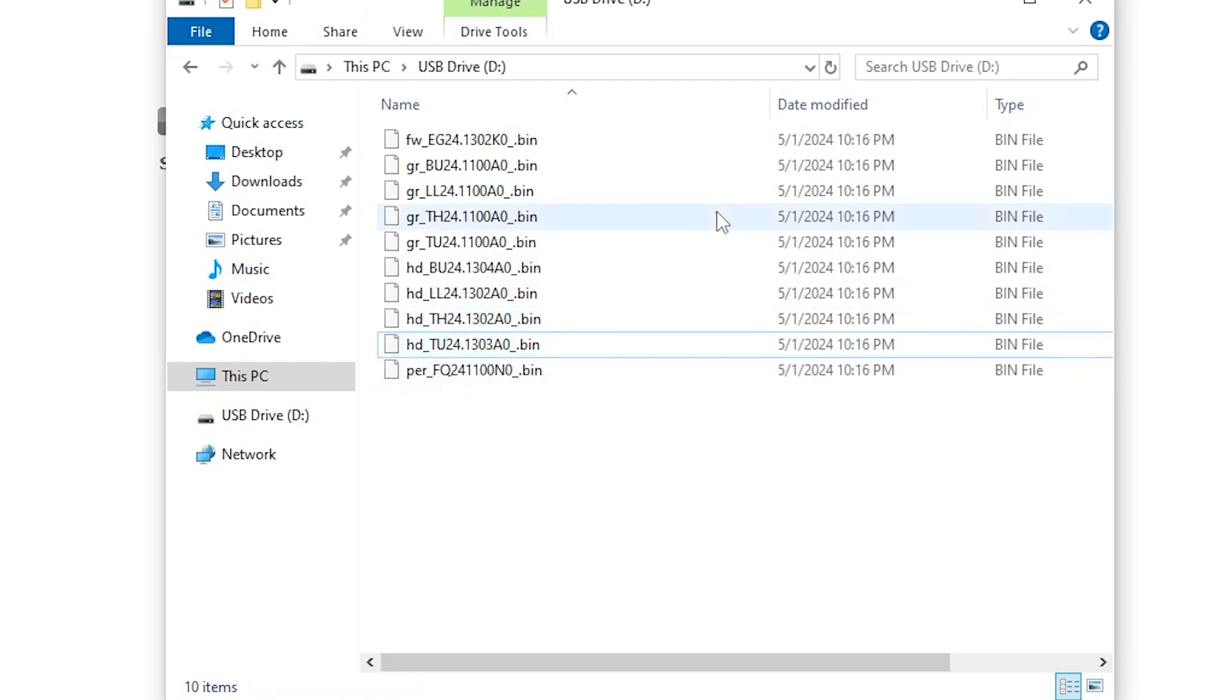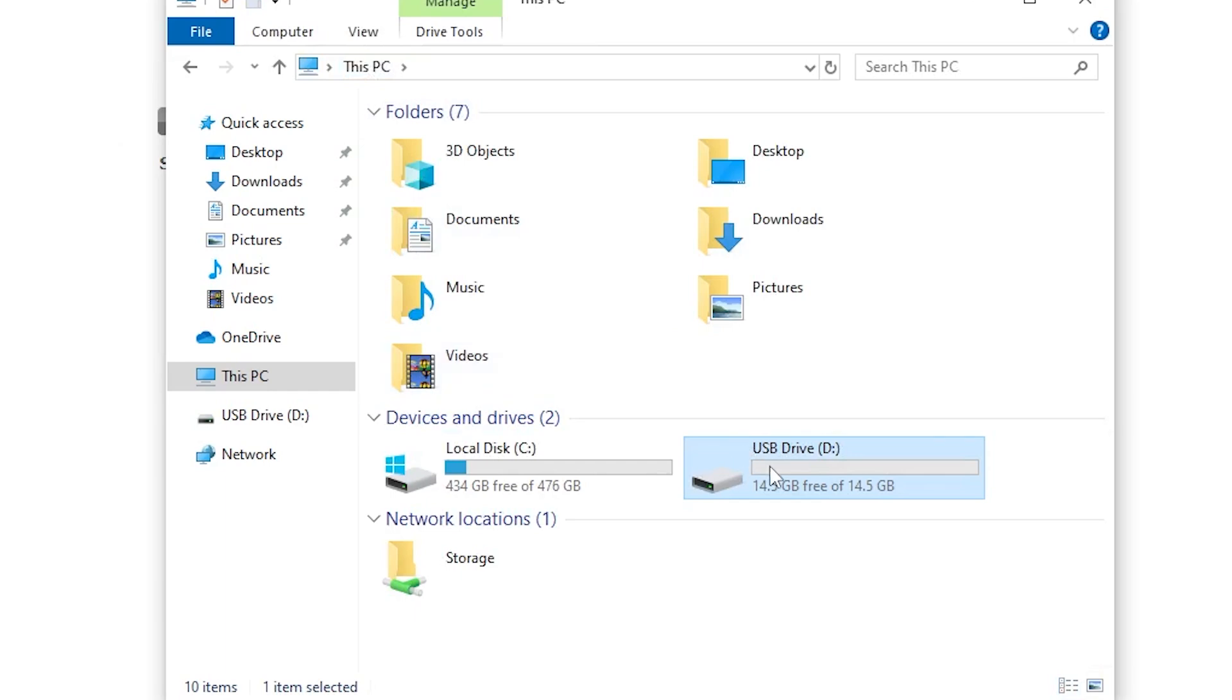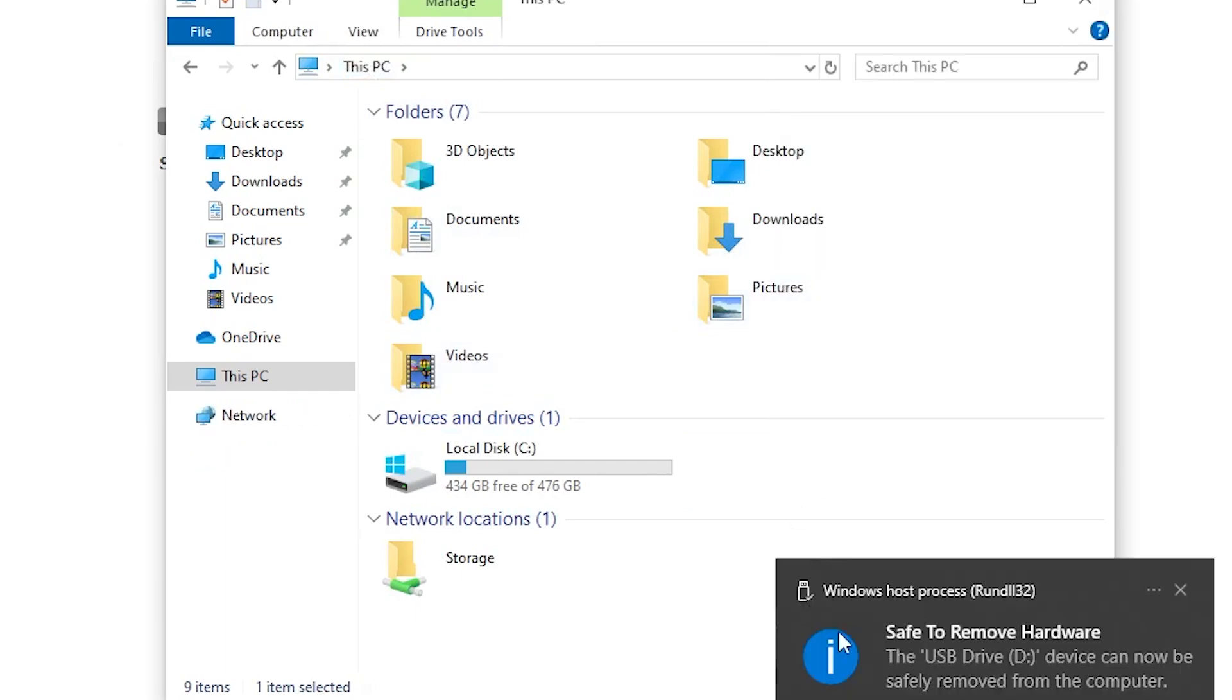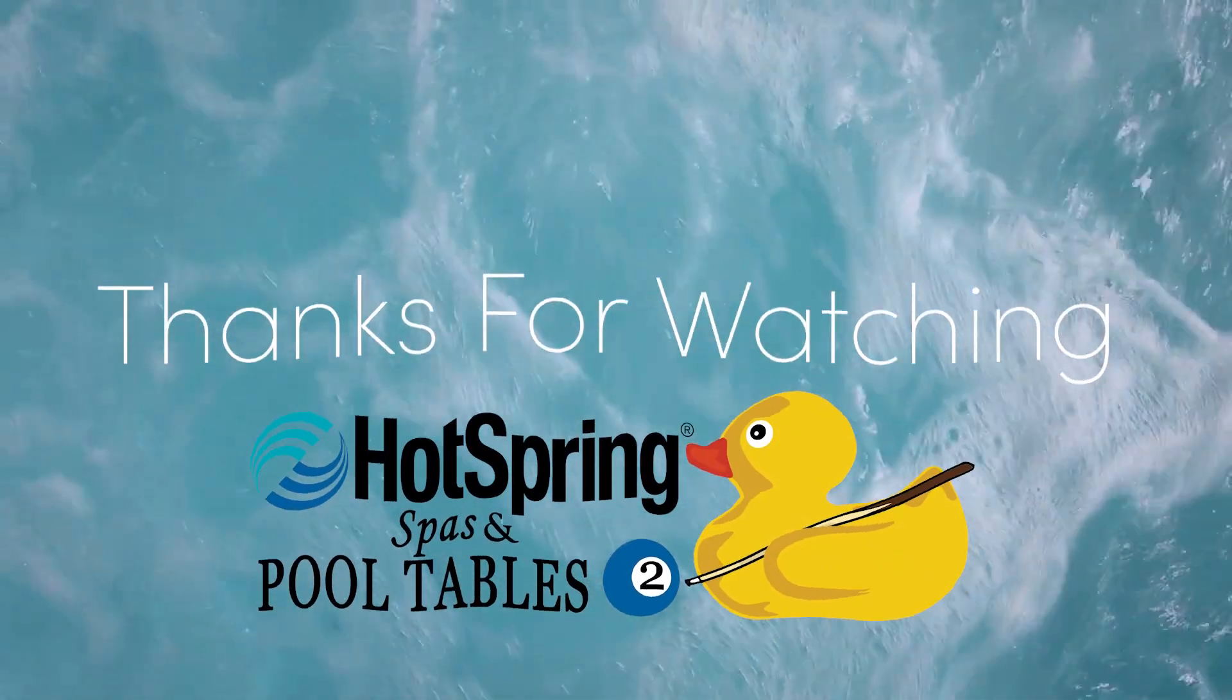Now that we have all of this ready to go, we can go ahead and right-click, eject our flash drive, and then we can take it out and put it in the hot tub.